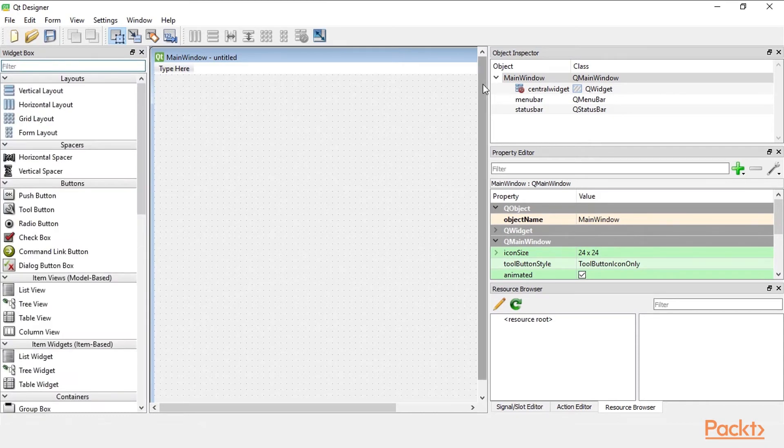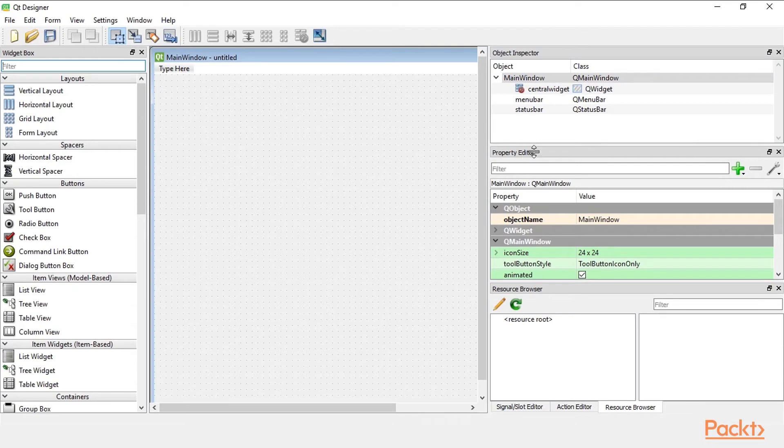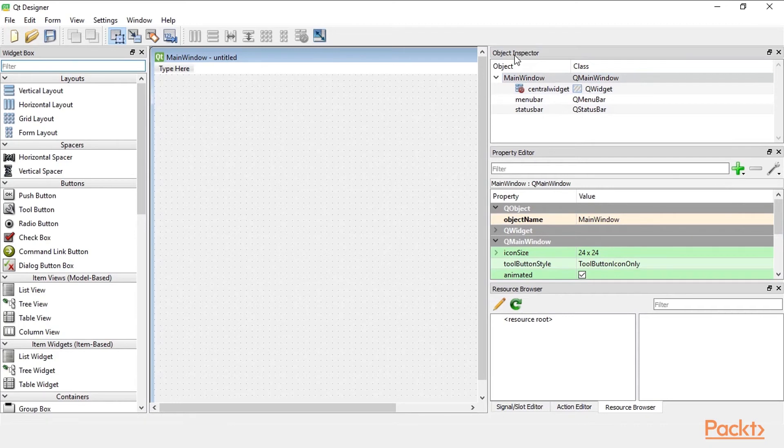On the right hand side we have the object inspector which shows us the different objects. And below it we have the property editor. The property editor shows the properties for the object we have selected in the object inspector.